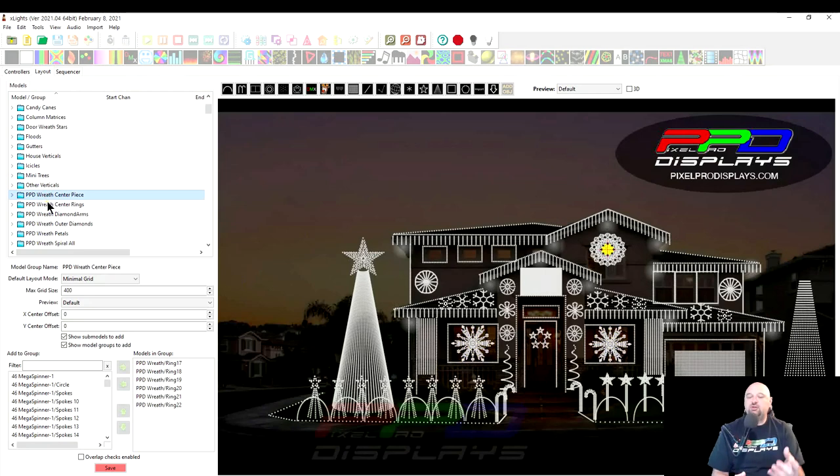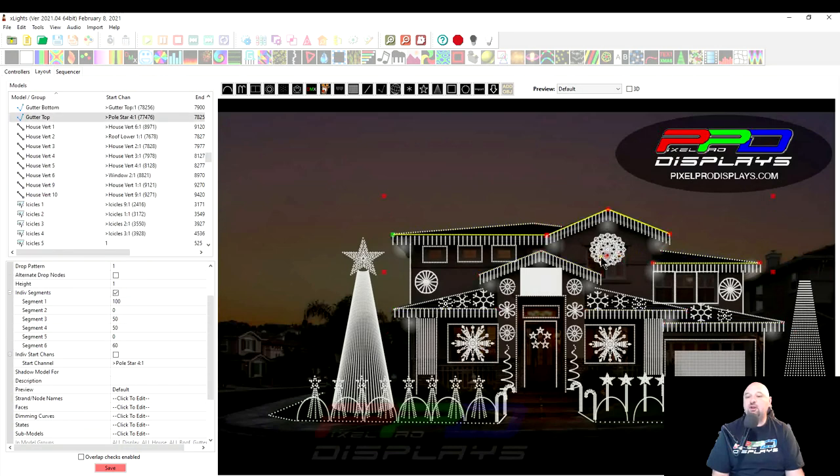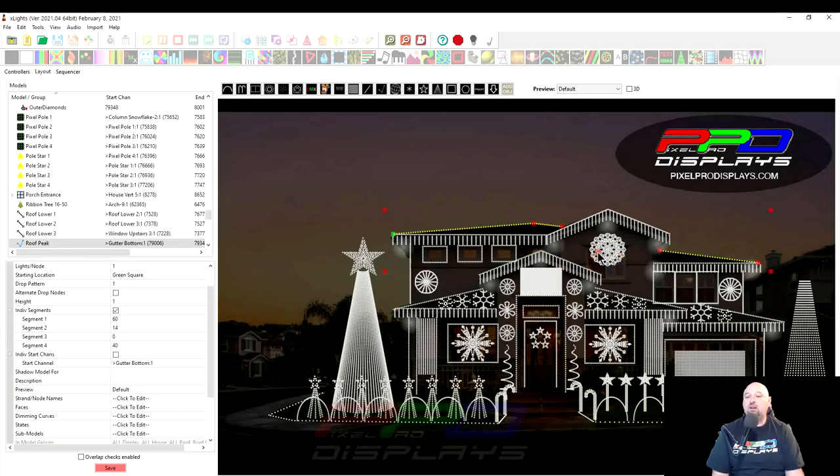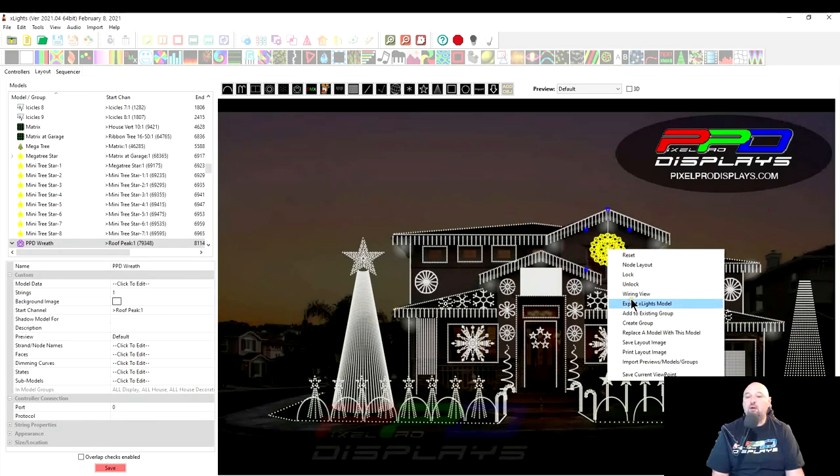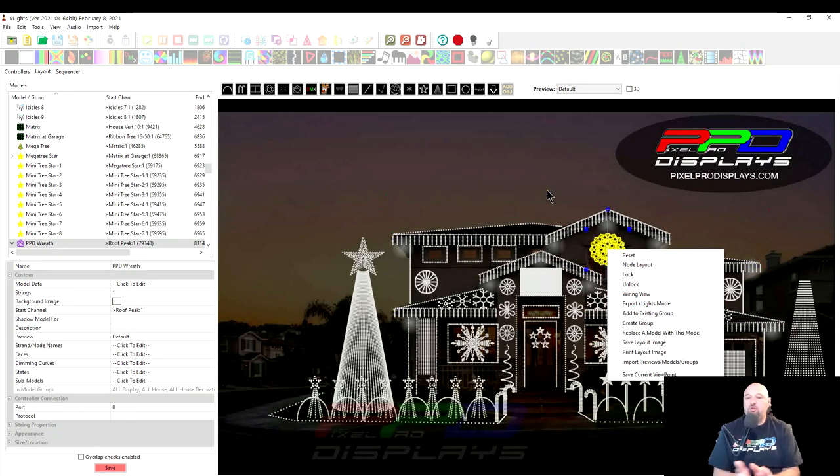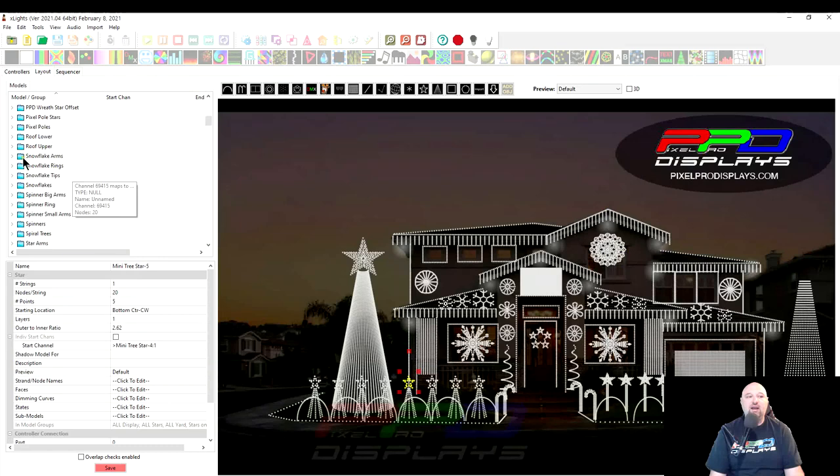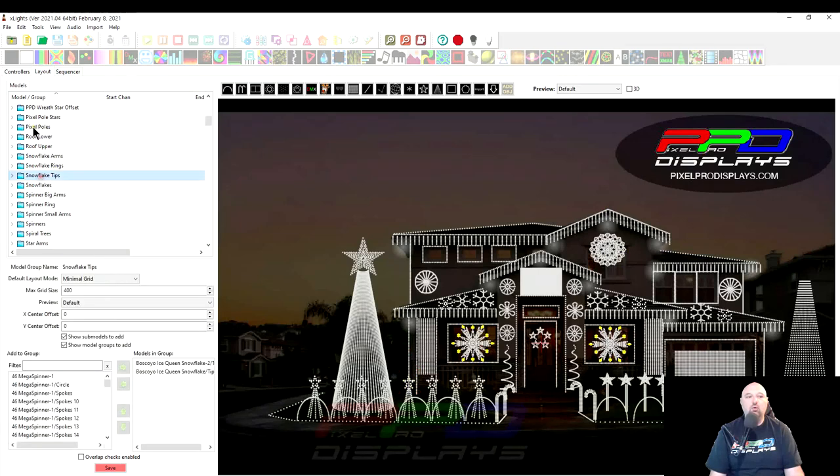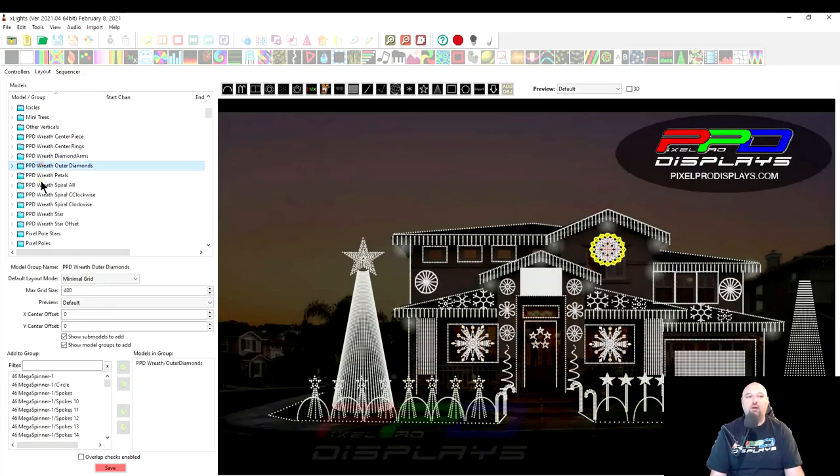So here you see the Snowflake groups have the Snowflake arms, rings, and tips. And what Keith did, he made an enhancement so that when you export it, whenever you right-click, let's see if I can grab this here, whenever you right-click, there we go. Right-click, export X-Lite's model. Whenever you do that, what it does is it wraps up all of the data and the groups associated with those specific models.